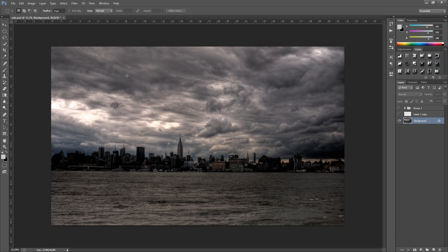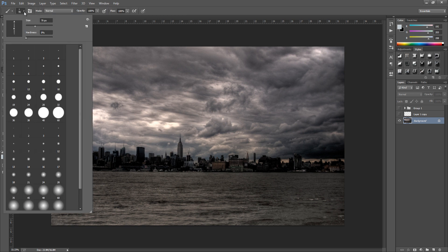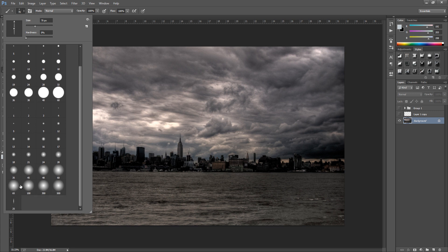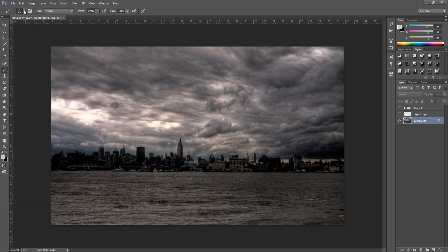So the next thing that we're going to do is we're going to go and select a soft brush. So go to our brush tool on the left hand side and we're going to go up to the top and select a soft brush. Now you can go for any size you want because we're going to change that later on.